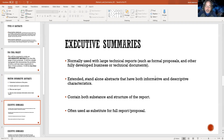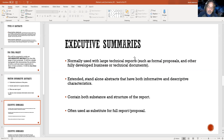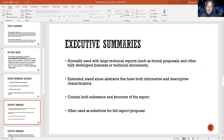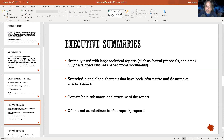Now, an executive summary — this is used normally with larger technical reports. It's important to become familiar with executive summaries, especially in the social sciences when you're at university. It's an extended, stand-alone piece that has both informative and descriptive characteristics. Everything's a process: you go from the really condensed abstract at 150 words — that's the first thing your audience is going to see — and if they read that and they're not interested, they're never going to get to your executive summary.